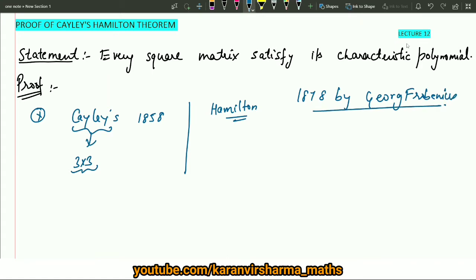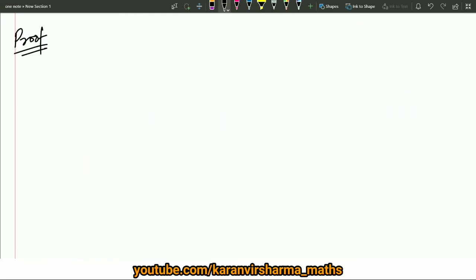After Frobenius, numerous other proofs were given by many other mathematicians, and till date we are learning many proofs of the Cayley-Hamilton theorem. I will be choosing one proof and describing it in detail in this video lecture. In the end, I will also be describing an application of the Cayley-Hamilton theorem.